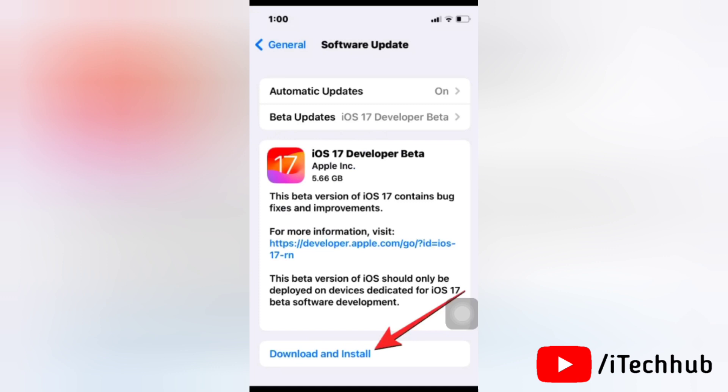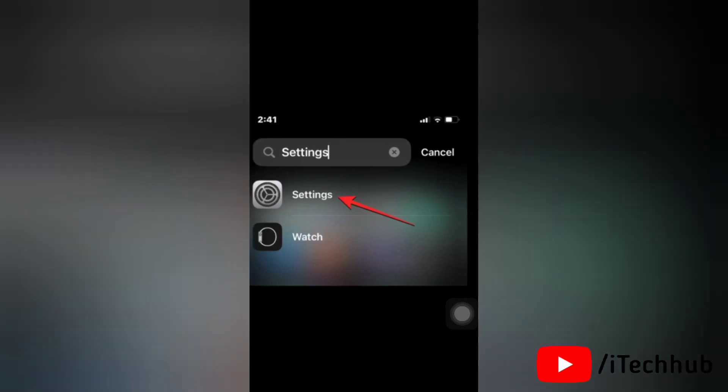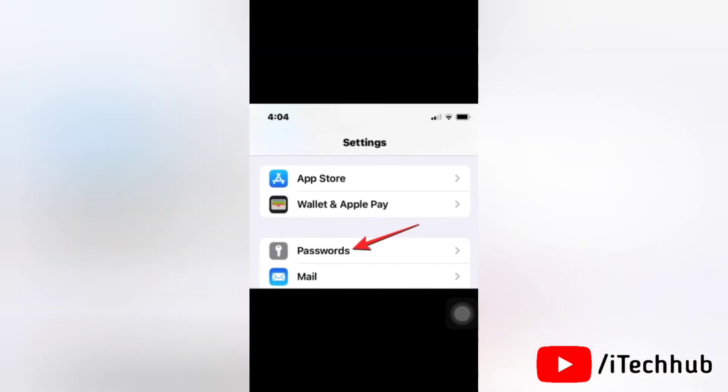Once iOS 17 has been installed, you can delete any password from your iPhone and recover them easily. To recover a password you deleted recently, open the settings app on your device. In the settings, scroll down and tap on passwords.